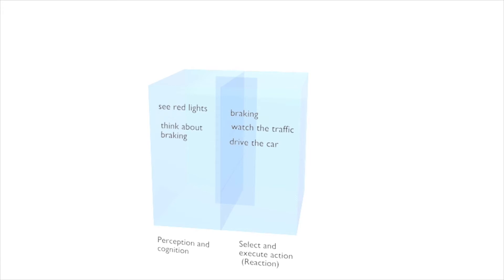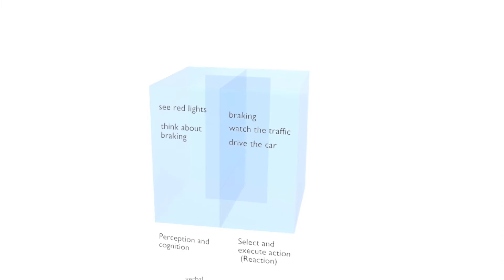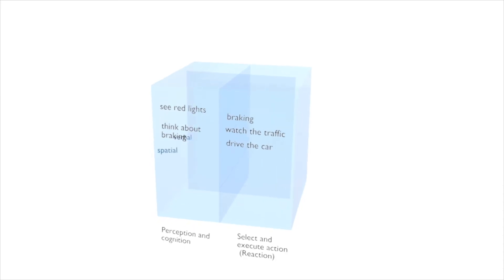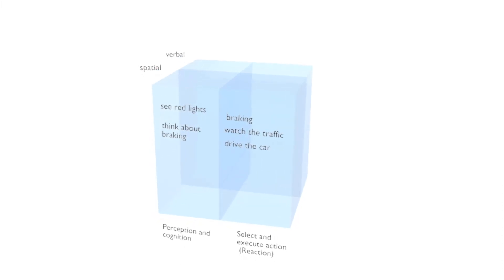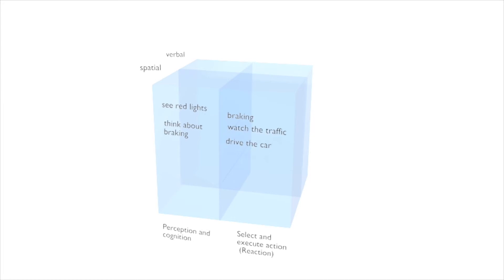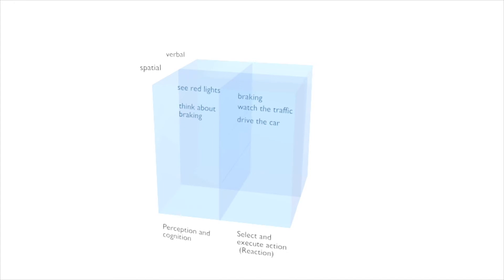Now that we added our actions to the cube, the second dimension comes in. The second dimension describes how input is processed. It is divided into spatial and verbal processing. Let's move our example to the right place: spatial.